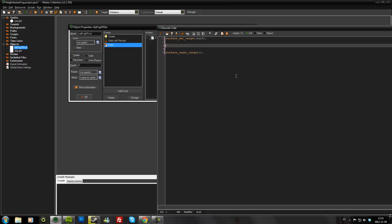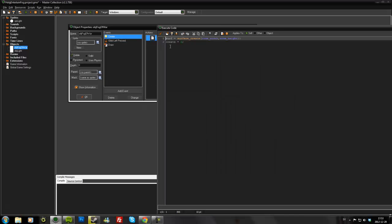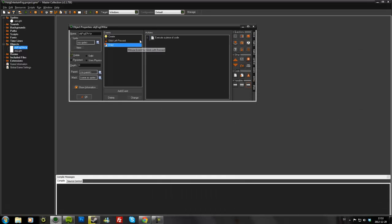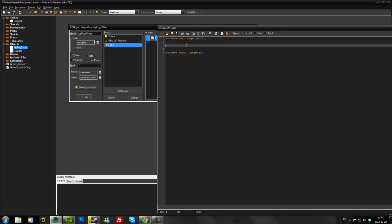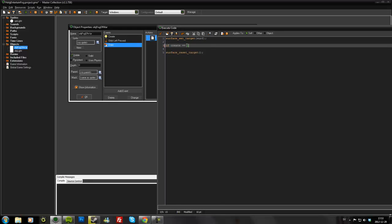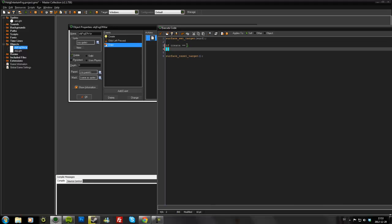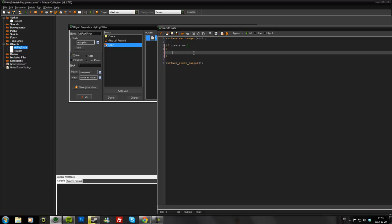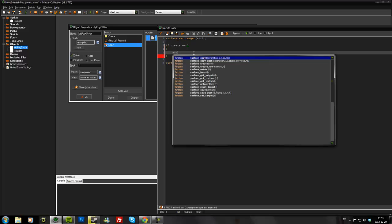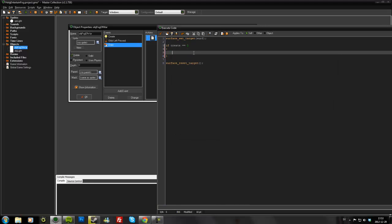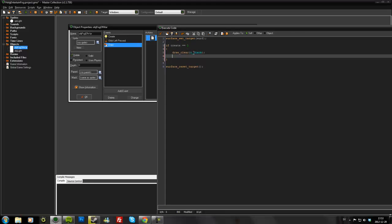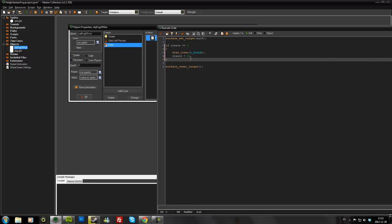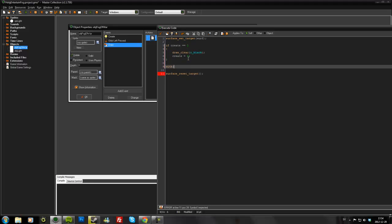So in the middle here, as you remember, I made a variable called create in the create event. So if this is the first time we draw the surface, we'll make it all black. So surf draw_clear black and create equals zero. So this will not draw every turn or every step.